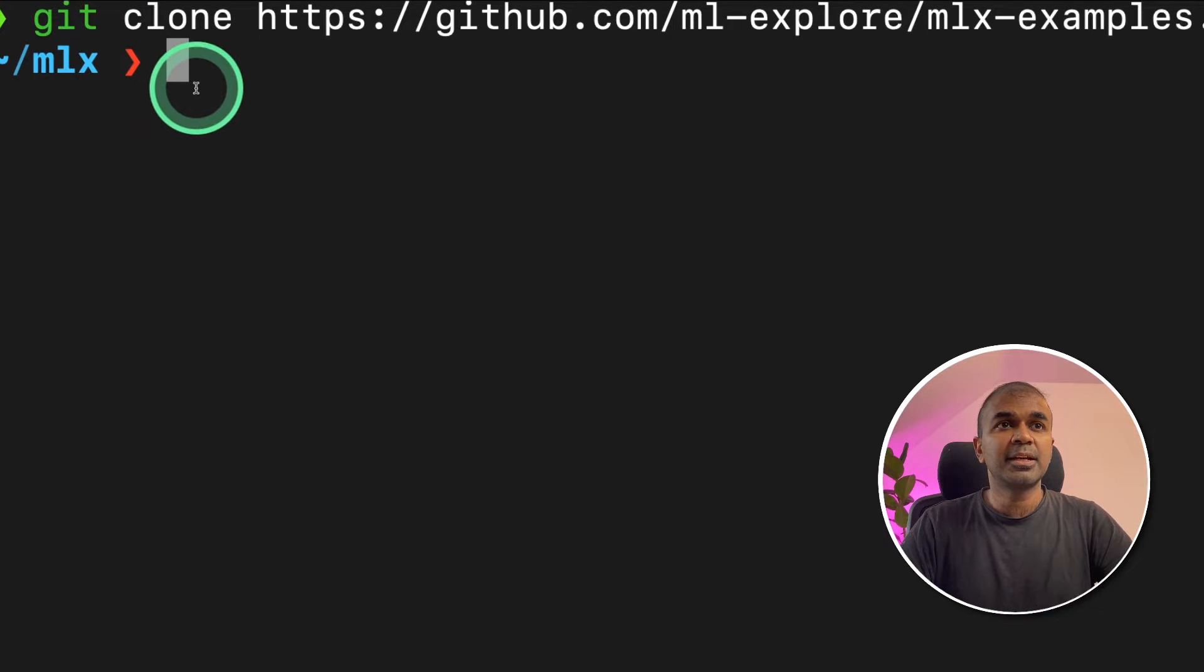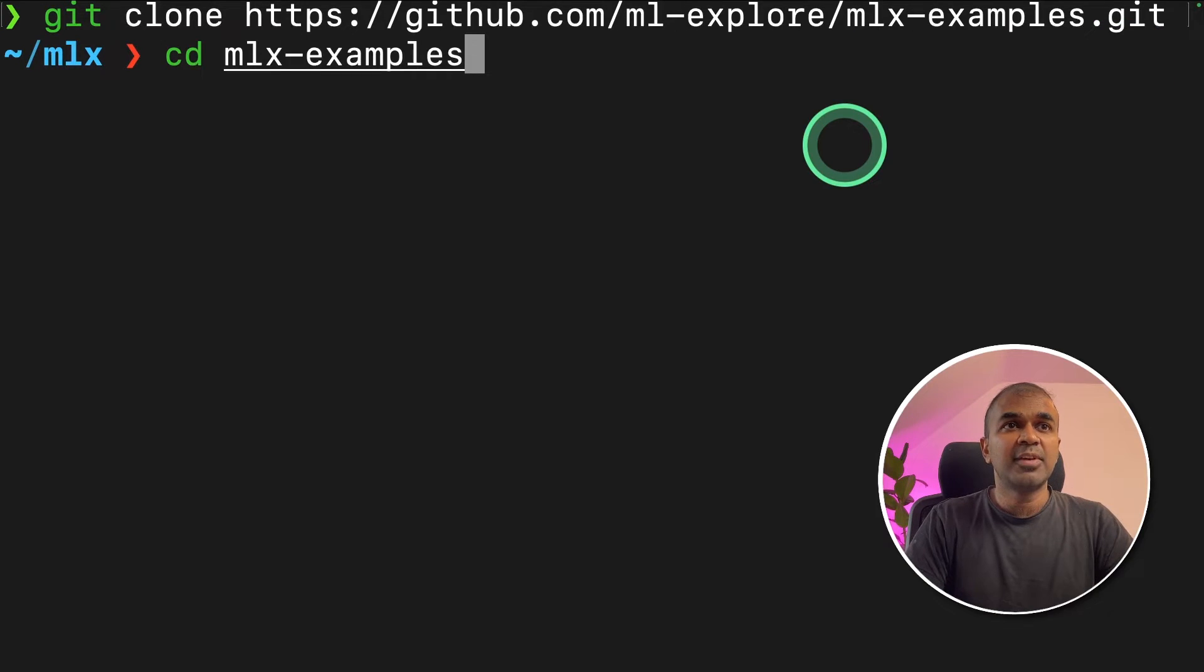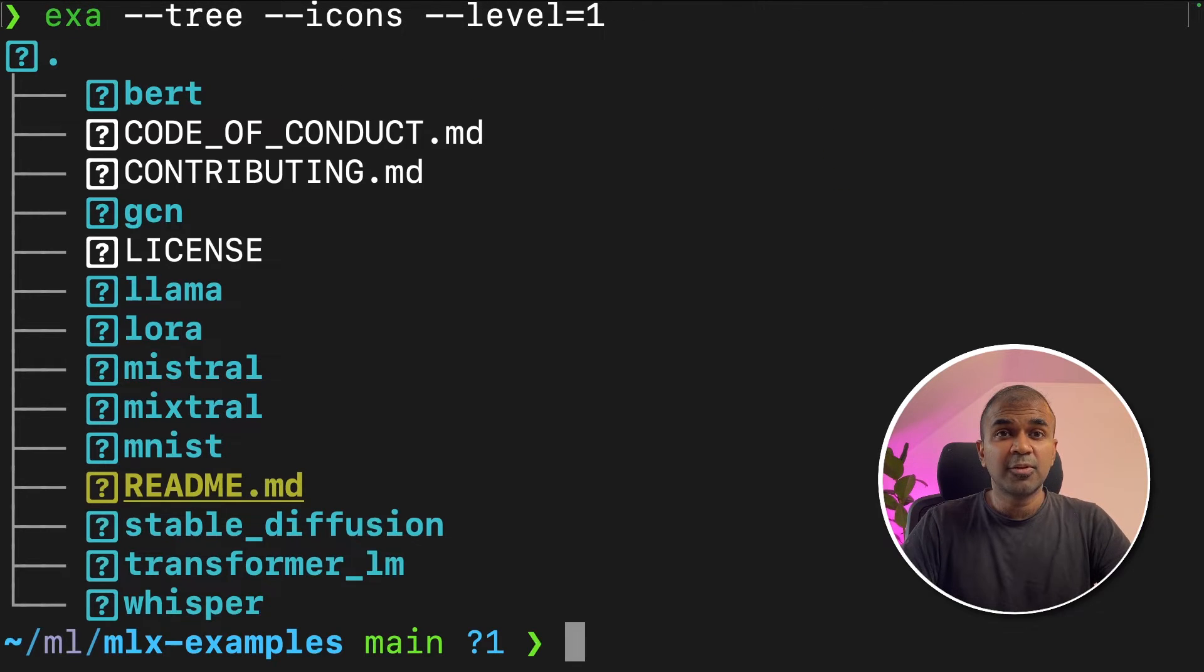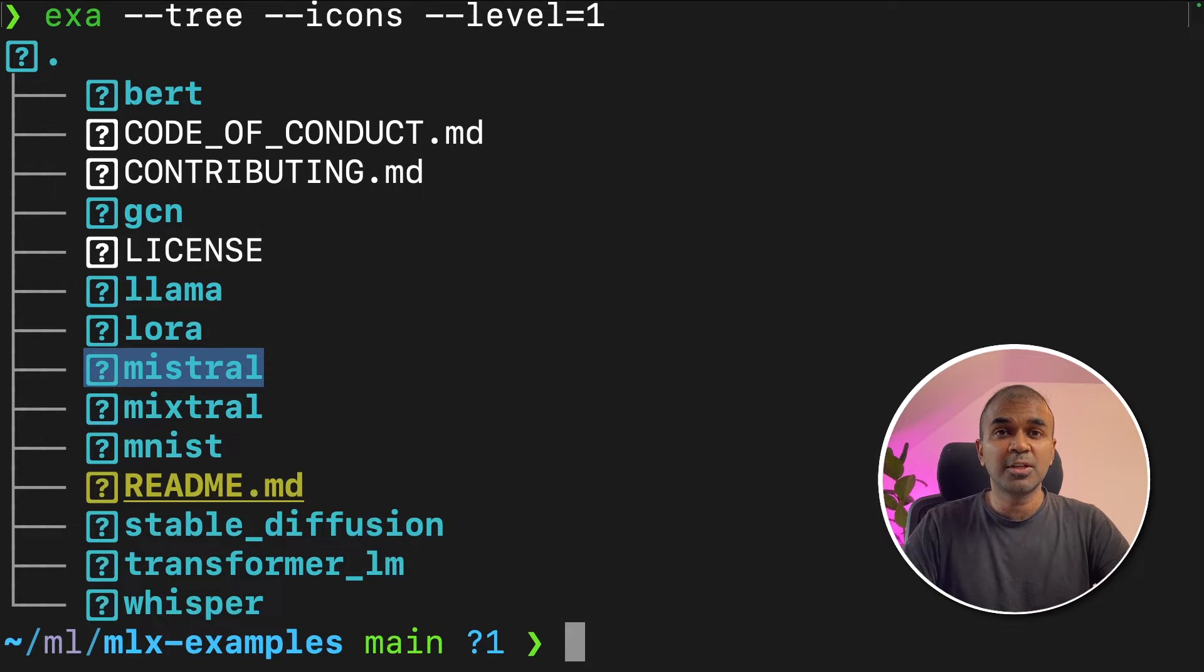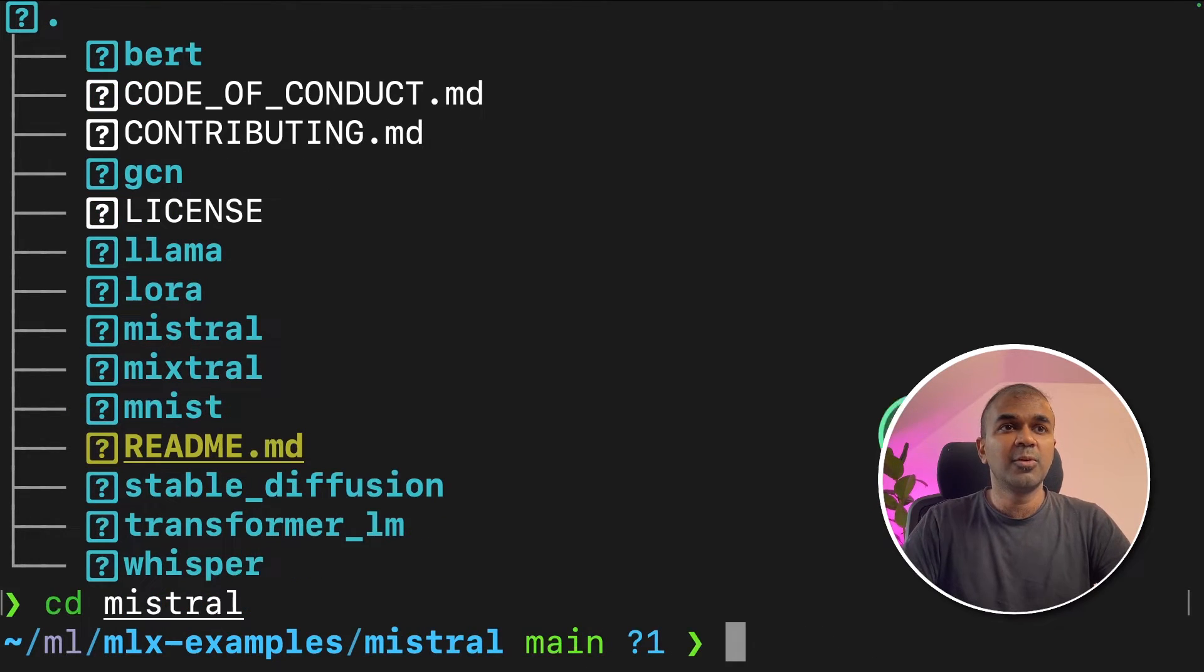Next, git clone mlx-examples and click enter. Next, navigate into the folder. Inside that folder we have the mistral model, so that's exactly what we're going to use. Navigate into the mistral folder.